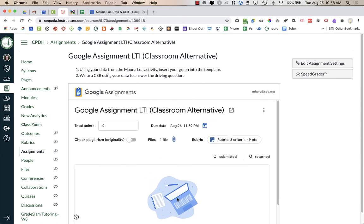I am going to go ahead and be a student real quick, and I'm going to submit something so you can see then what it looks like as a teacher. I have created a separate video for students that you can watch if you want to see what's going on at the student end. That will not be shown in this video to keep this video shorter.